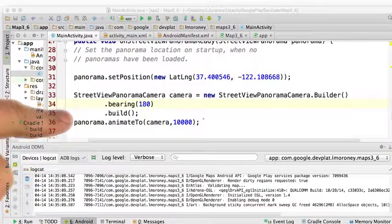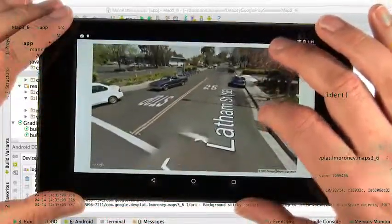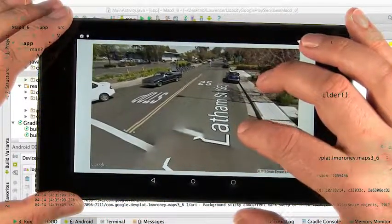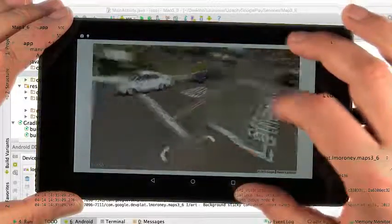And I'll show you what the app looks like. Here you can see the area outside the studio, and I'm on Latham Street. You can see Latham Street in the street view itself.